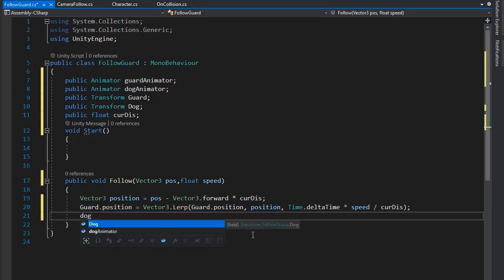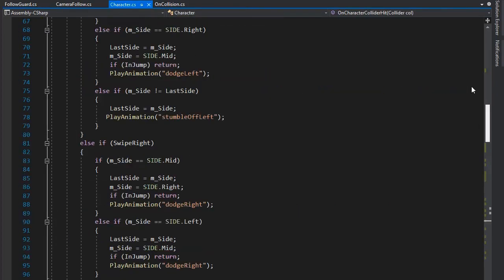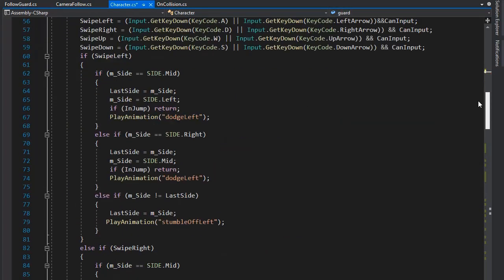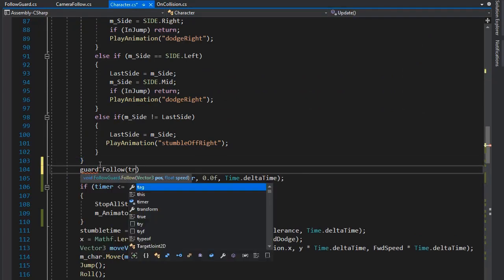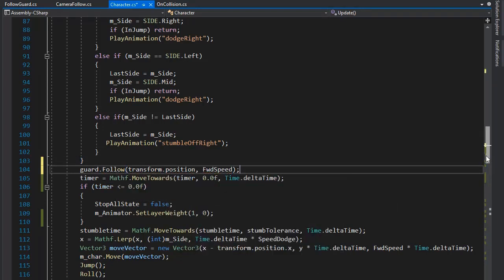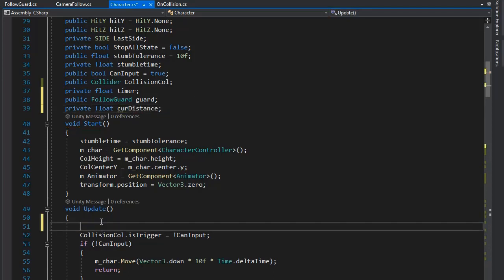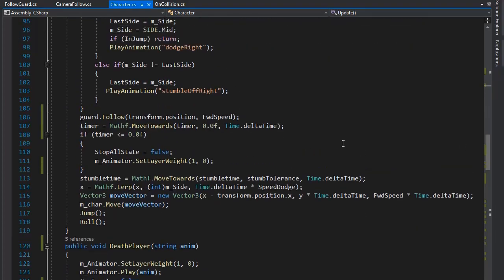Set the dog position equal to the guard dot position. Now go back to the cactus script and set a public FollowGuard variable named guard. Then call guard dot Follow, pass in transform dot position, and set the forward speed for following. Create a private float current distance variable and set guard dot currentDistance equal to the current distance from this script.